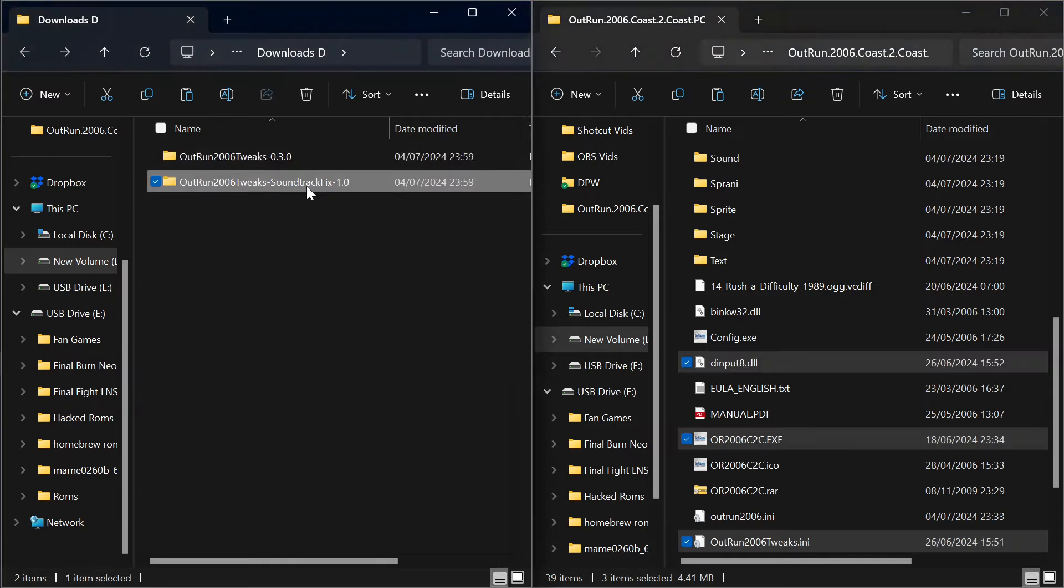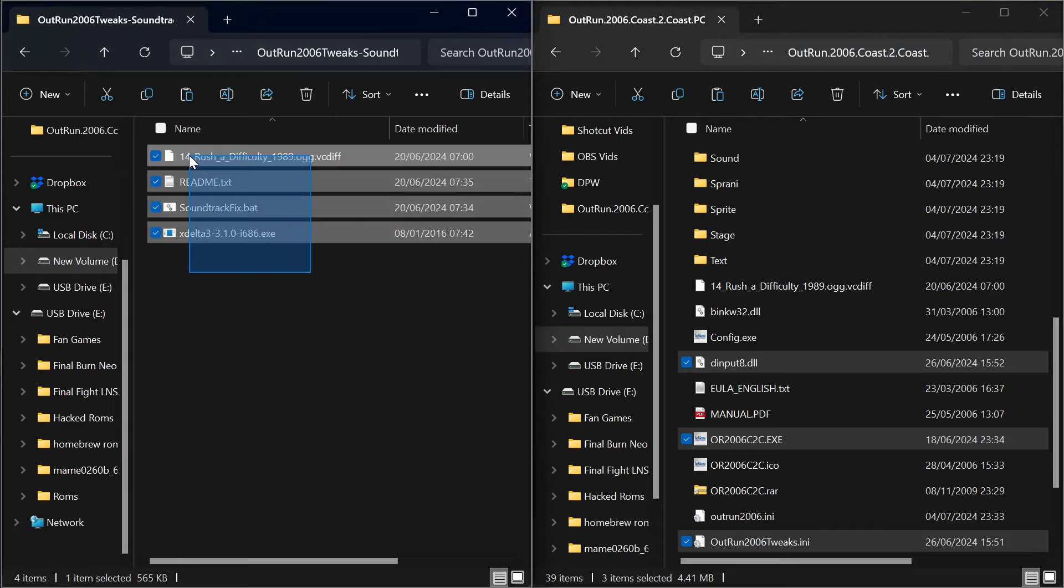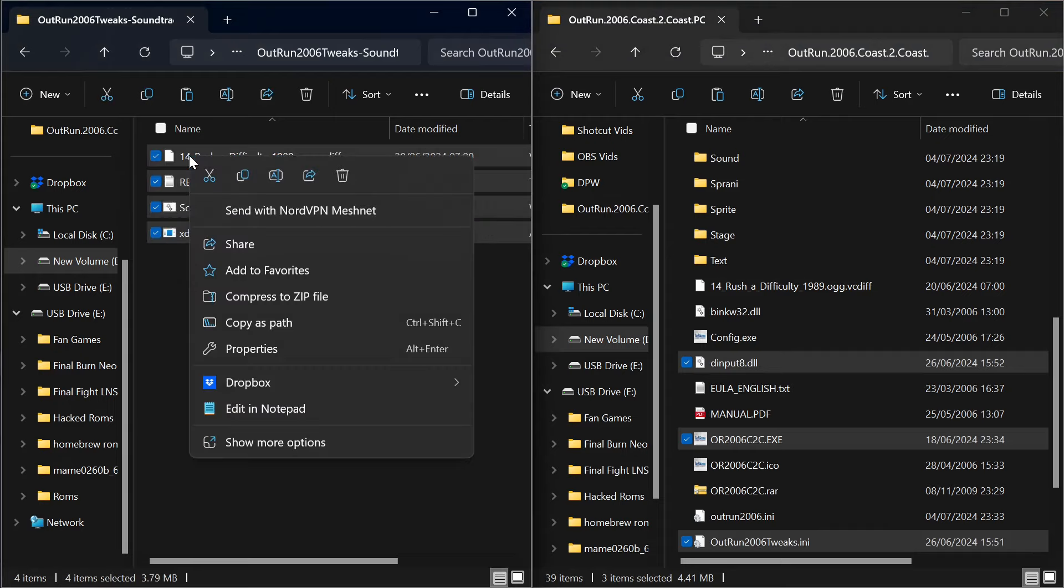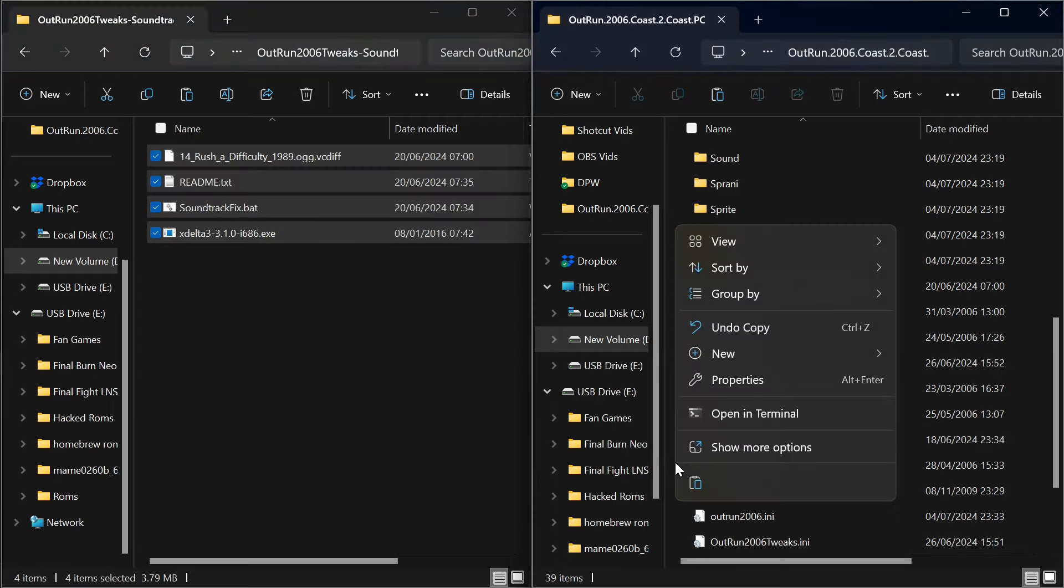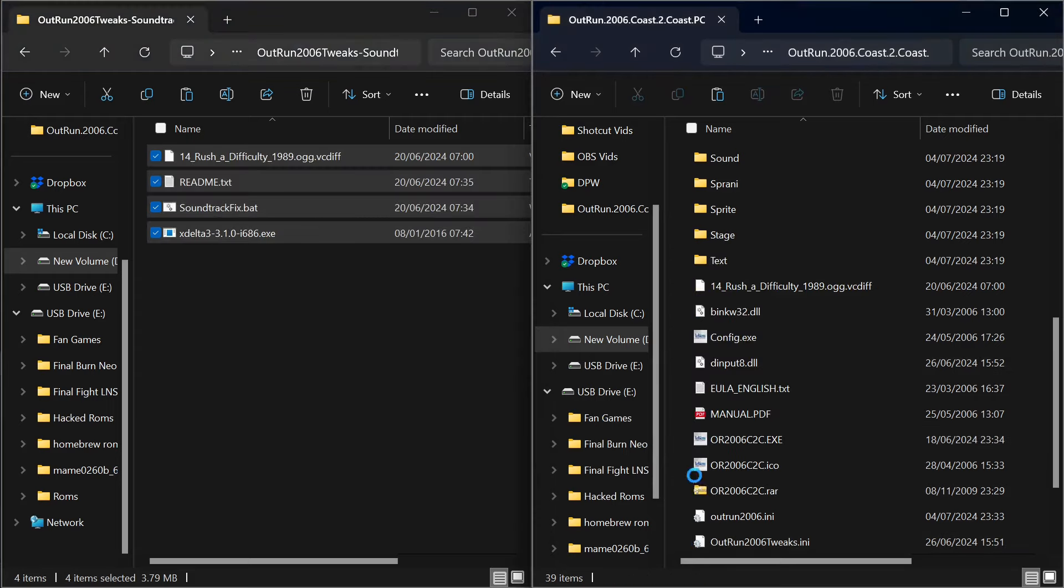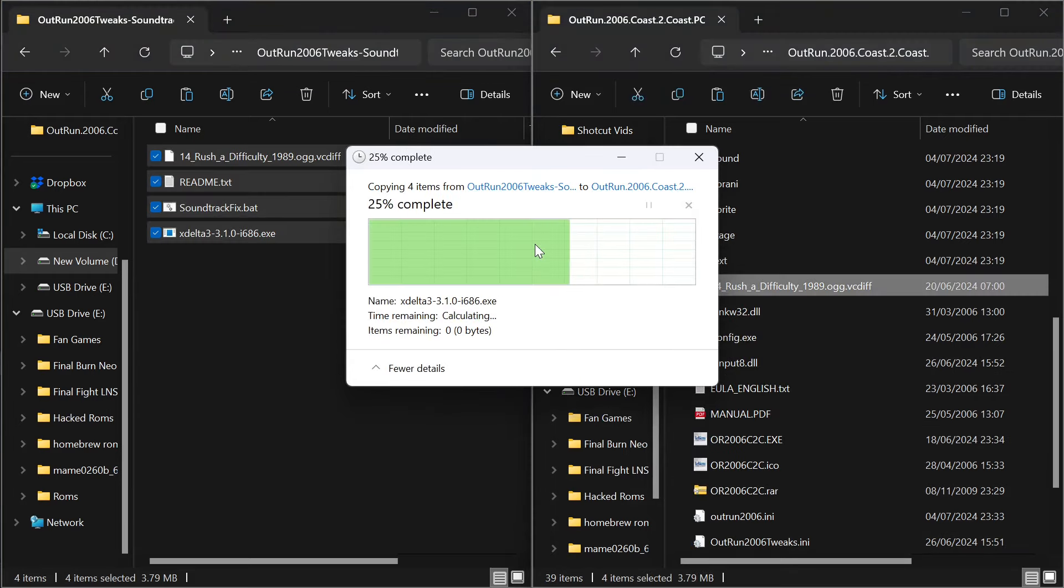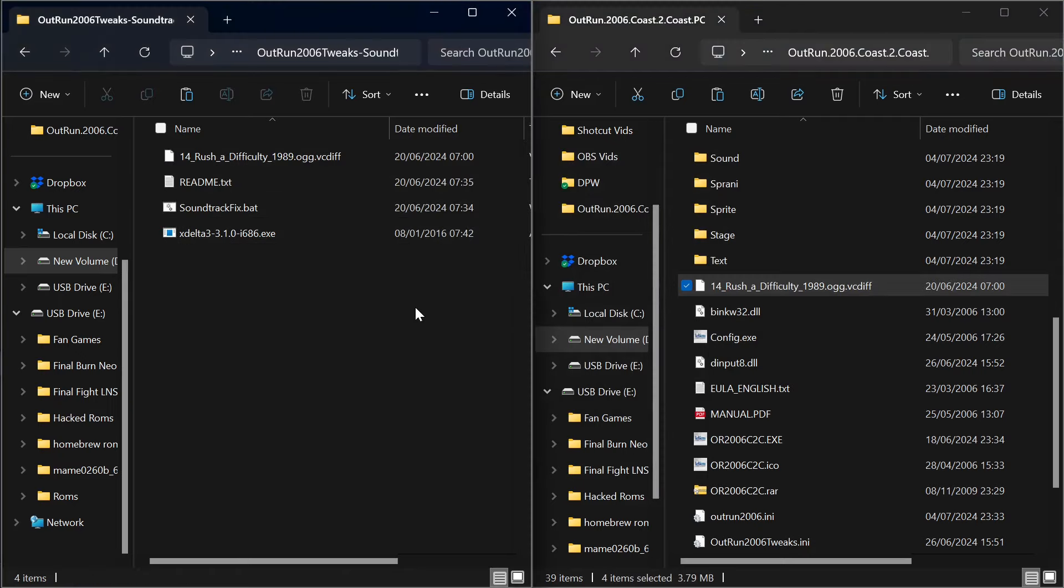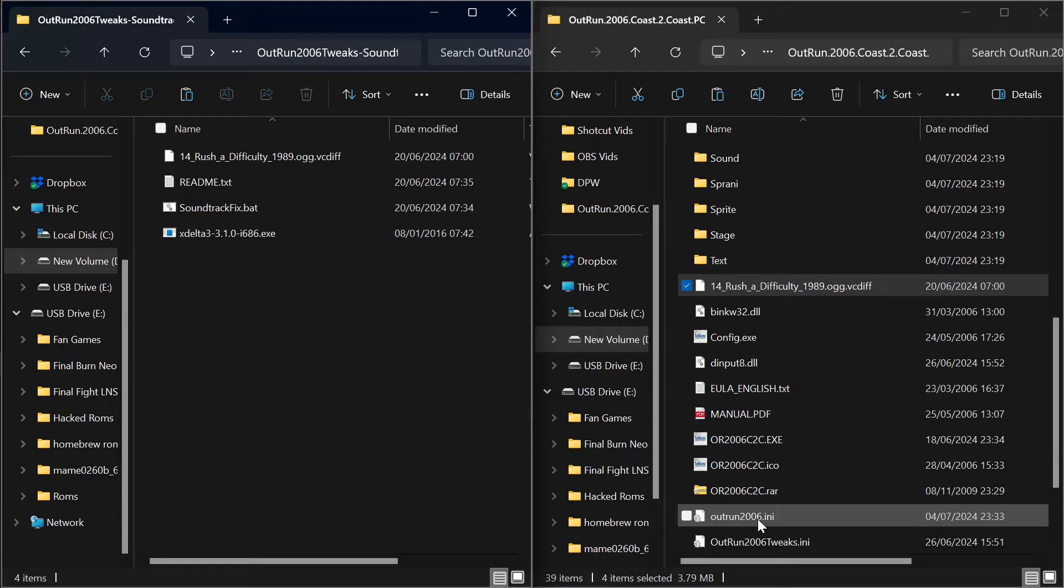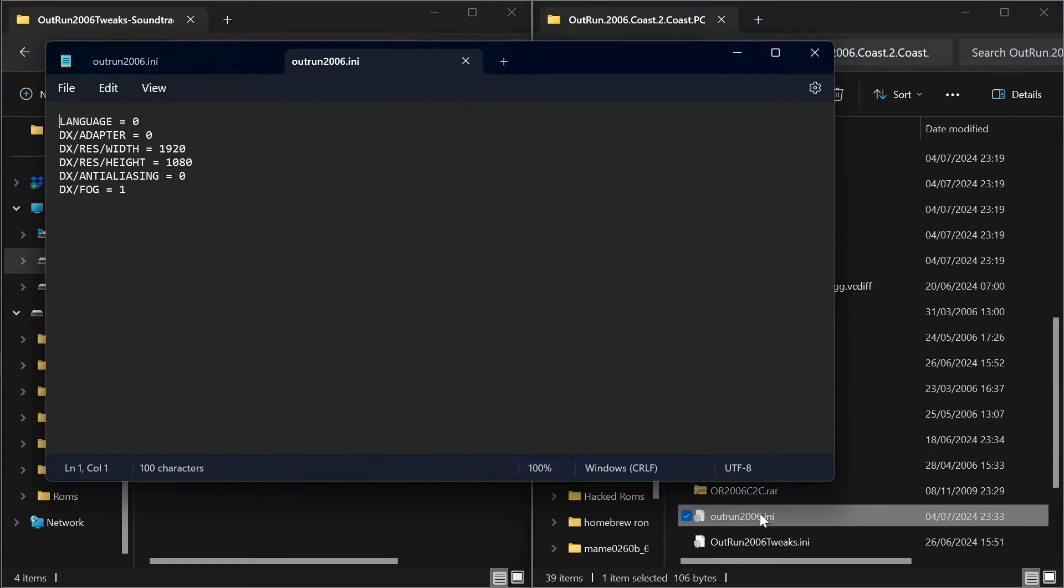What we'll do as well, we'll do the same thing with the sound fix. Let's just go in and copy all of these, and let's just copy these in here. It's going to replace. If it asks you to replace files, just replace them.